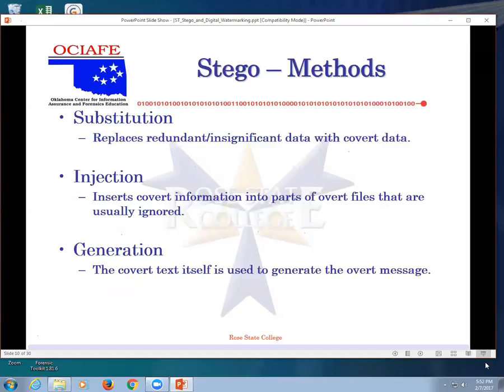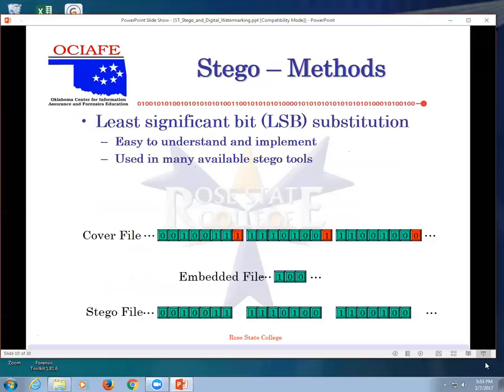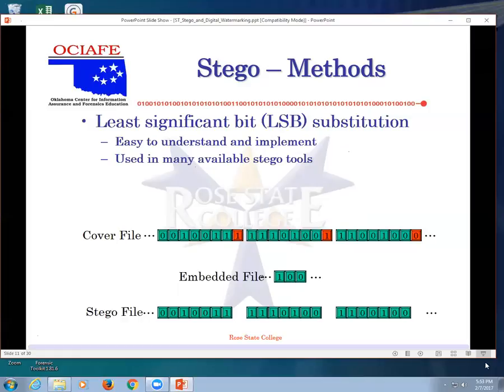Let's talk about some different methods. Substitutions replace redundant information with covert data. We can inject something into parts of it or generate something on top of it. Many different ways to do it. There's also something called least significant bit. Remember Superman, Richard Pryor, when he was stealing half a penny out of everyone's account? Same thing here. You don't need the least significant bit, so what if you use just that to transfer data?